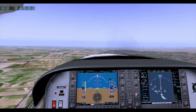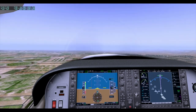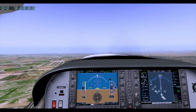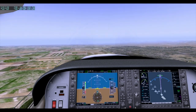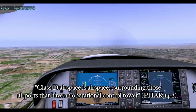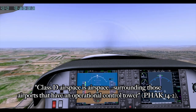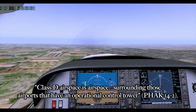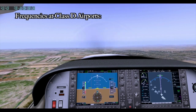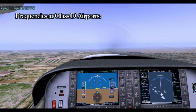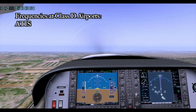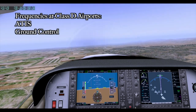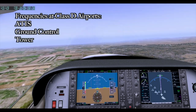The first thing we are going to want to do is define what Class D airspace is. According to the Pilot's Handbook of Aeronautical Knowledge, Class D airspace is airspace surrounding those airports that have an operational control tower. That means you're going to have some sort of weather information service such as an Automatic Terminal Information Service, some sort of ground control, and a tower frequency.